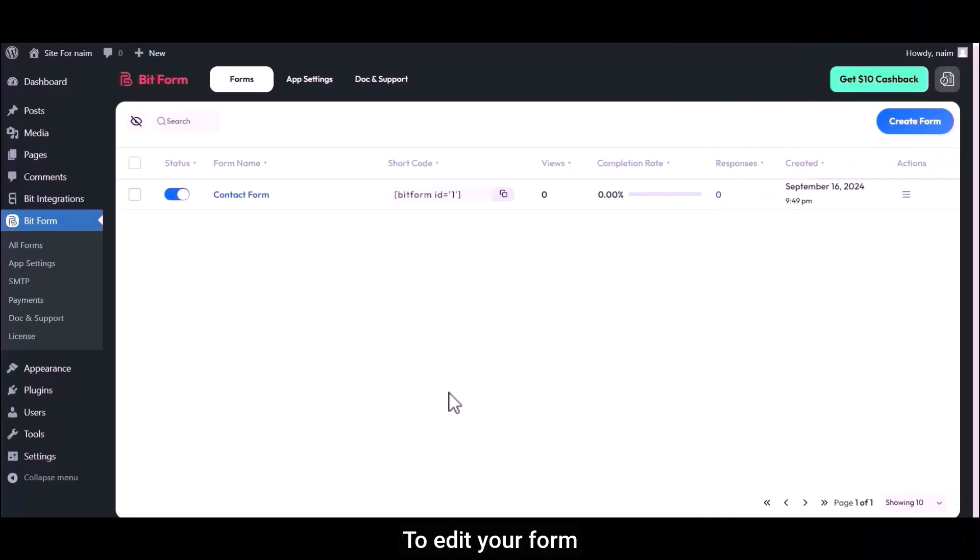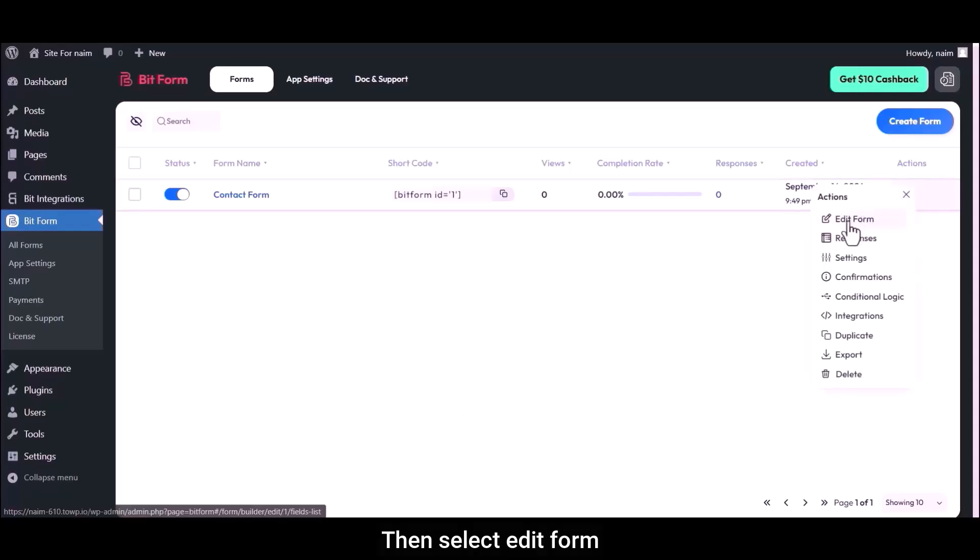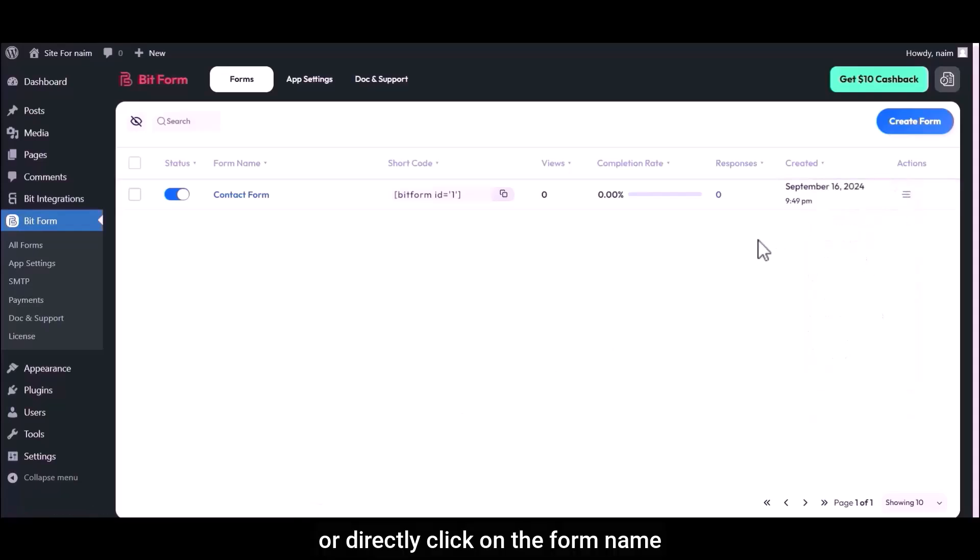To edit your form, either click on the three-dot icon, then select Edit Form, or directly click on the form name.